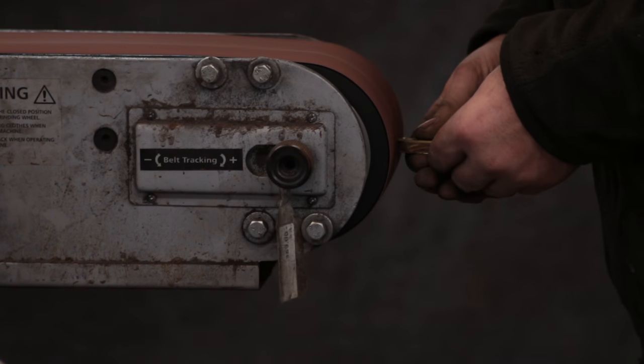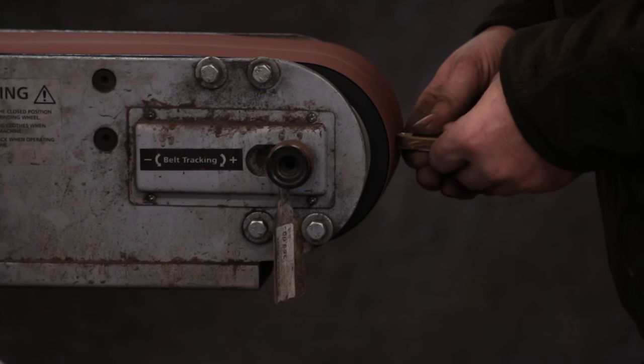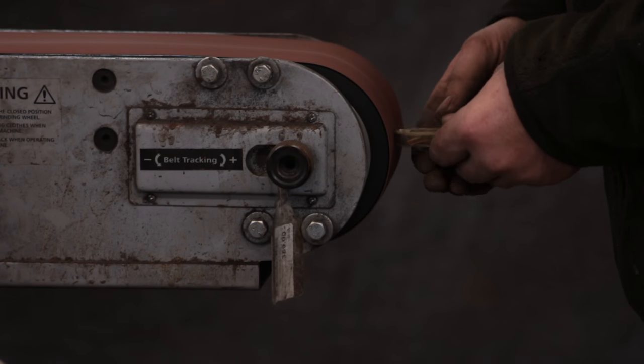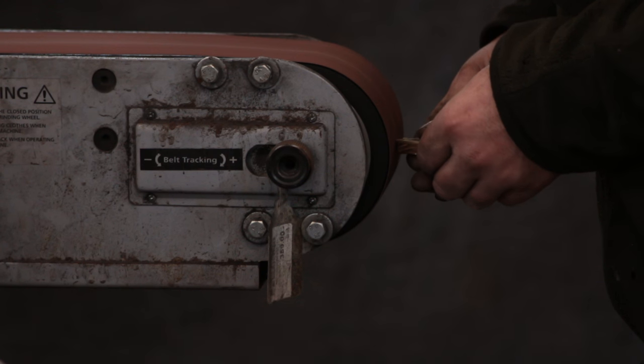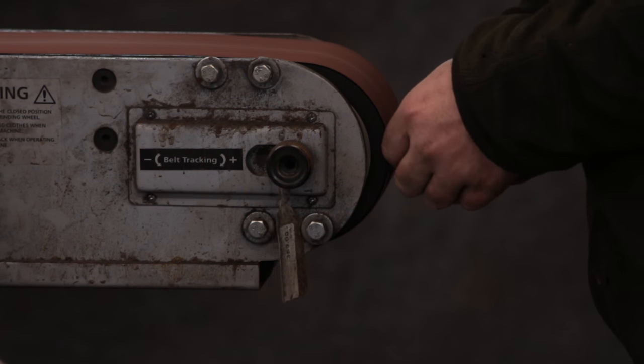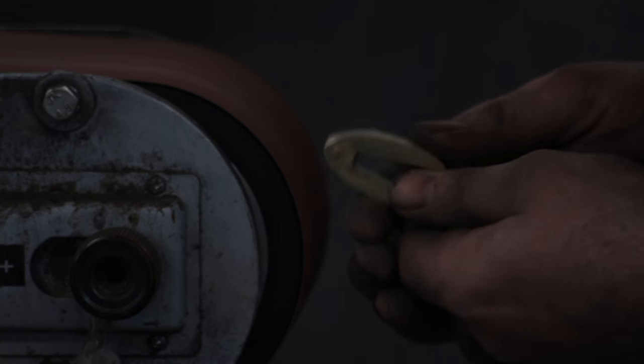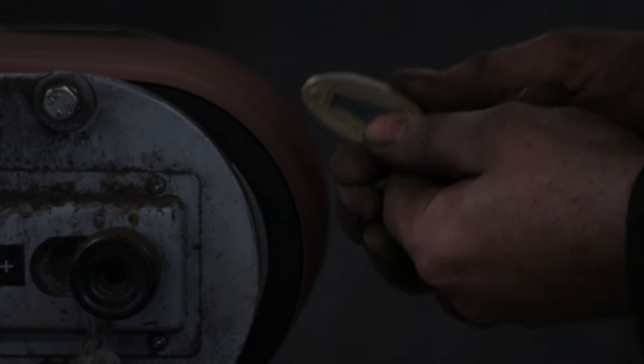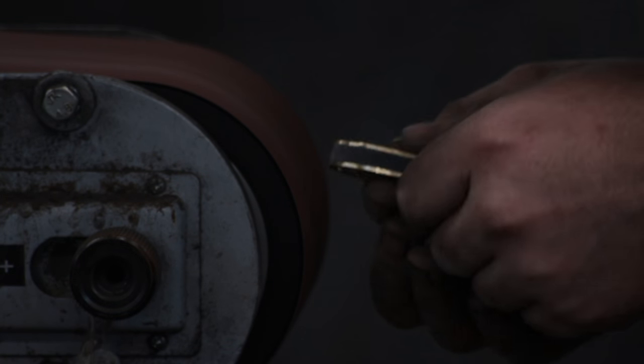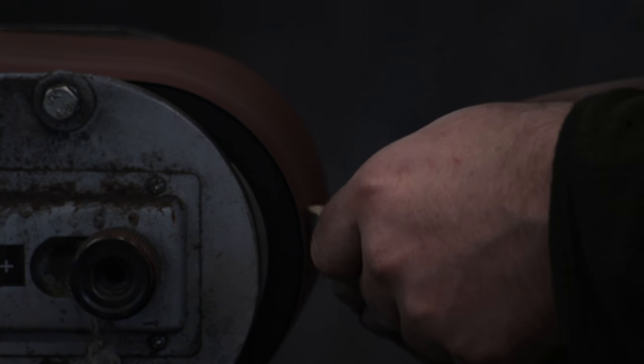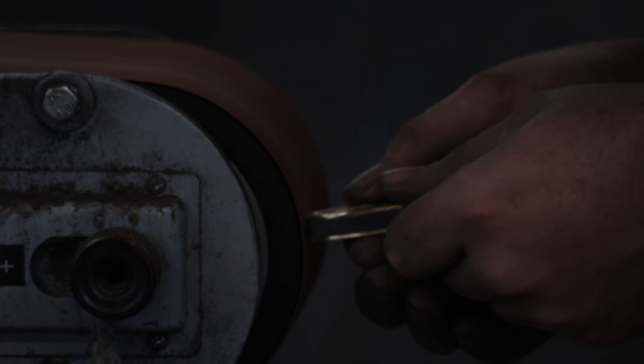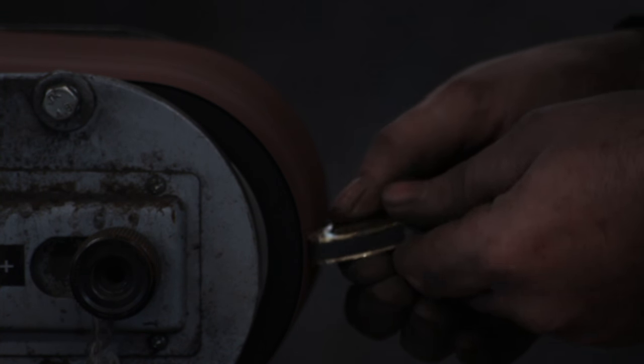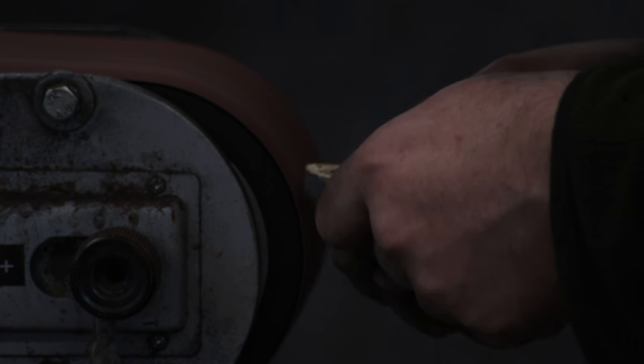So with the excess material cut off I will go to the linisher. If you don't have a linisher you can very easily do this with a rasp and a file, a bit quicker on the linisher. And I will just grind that to an accurate and pleasing shape.